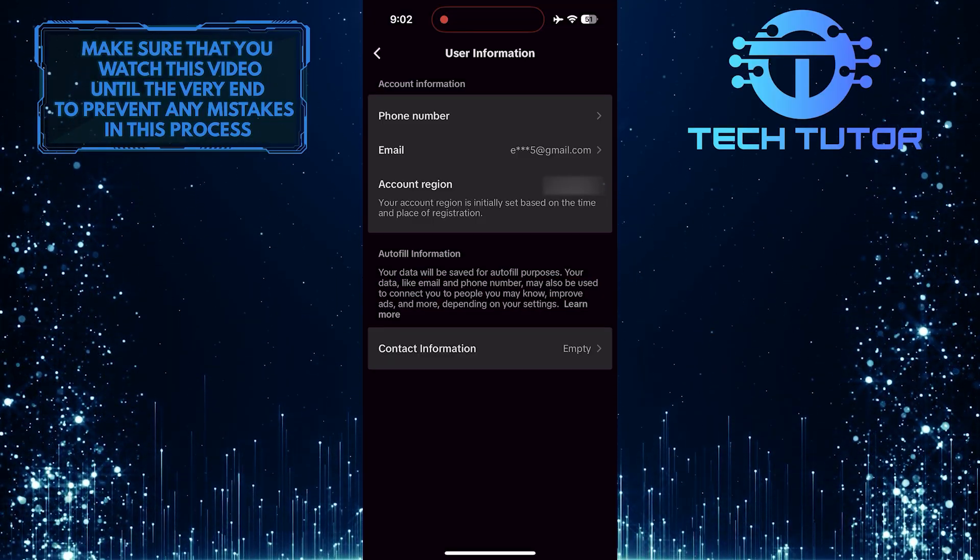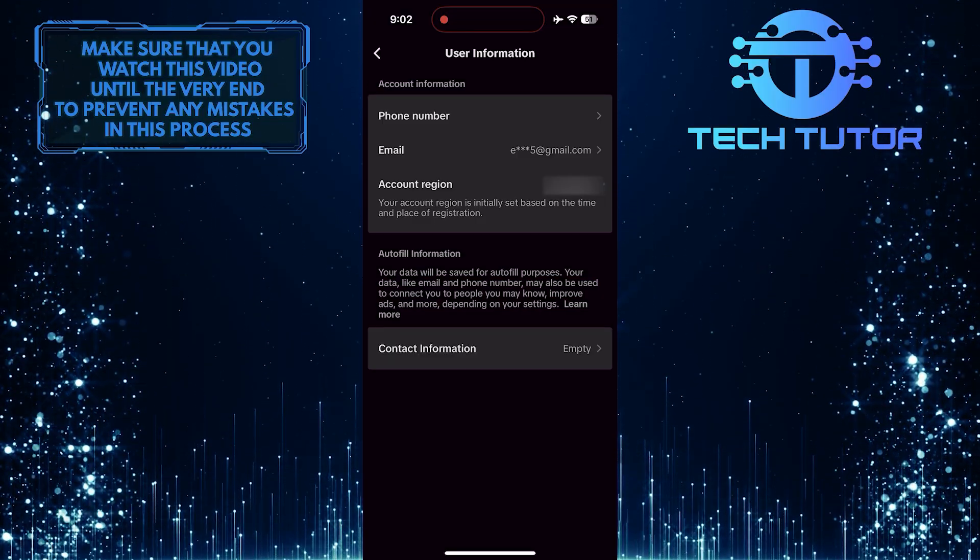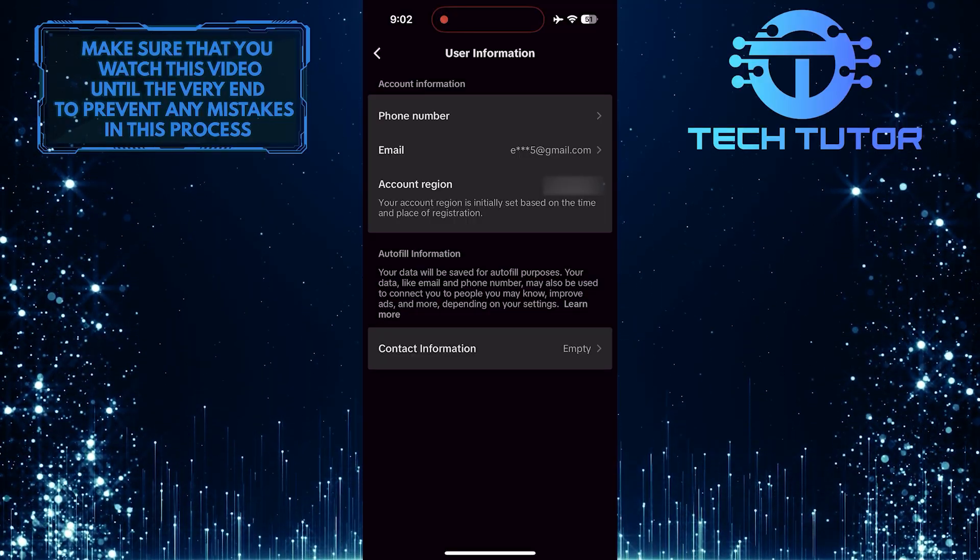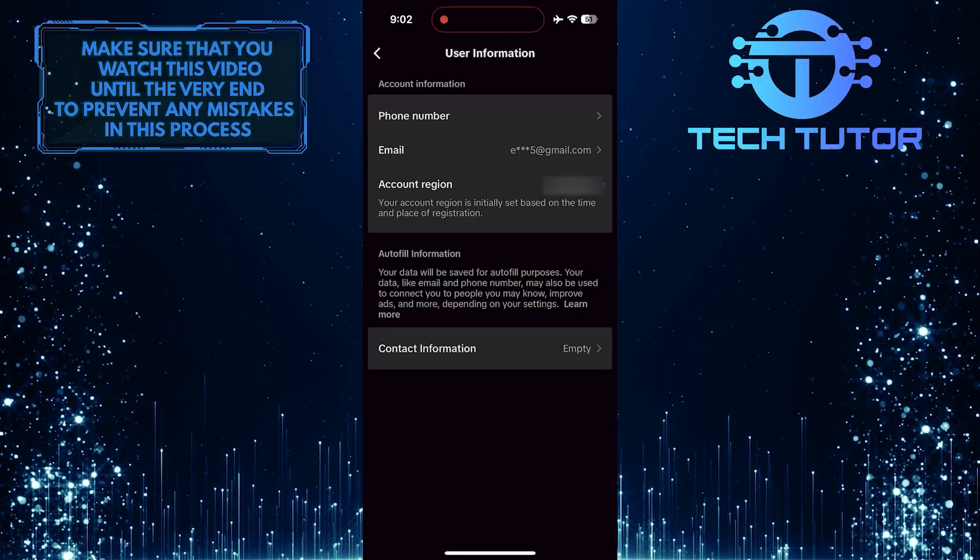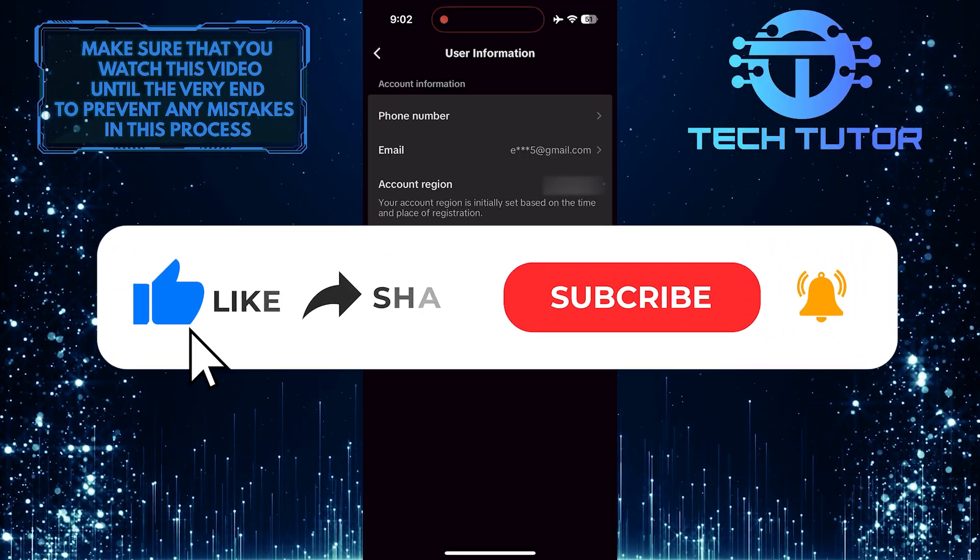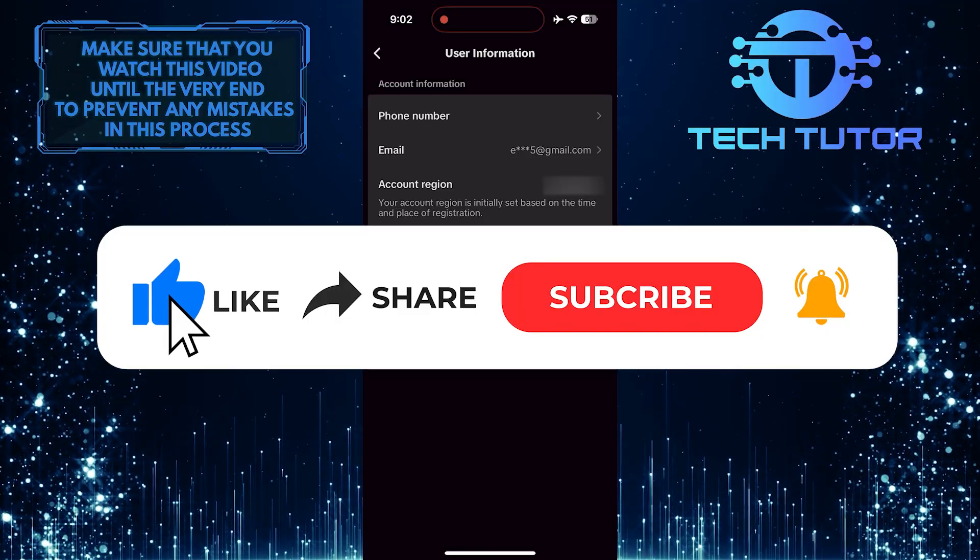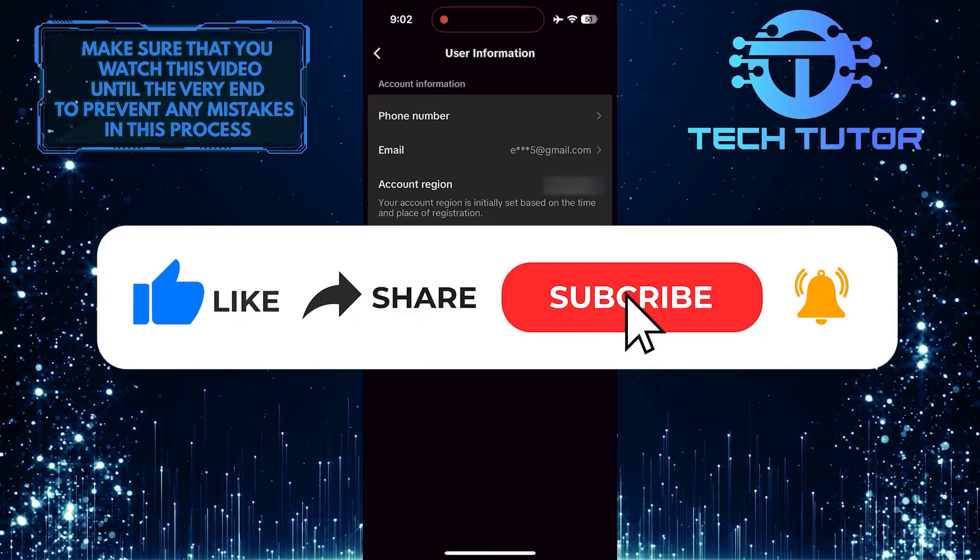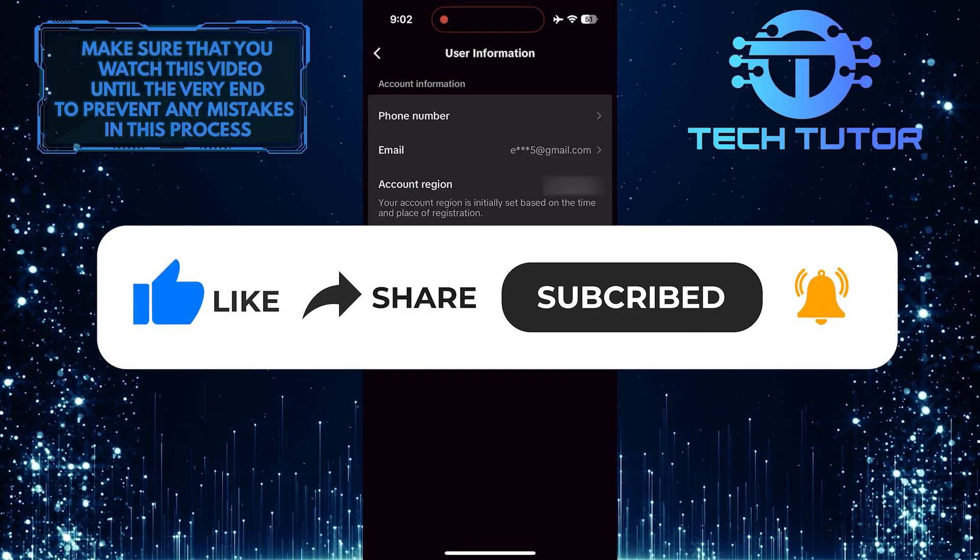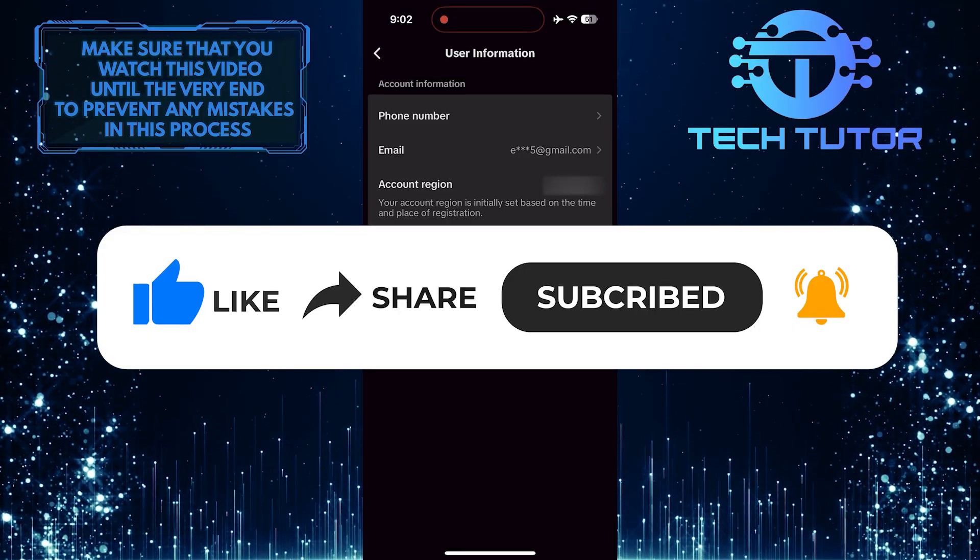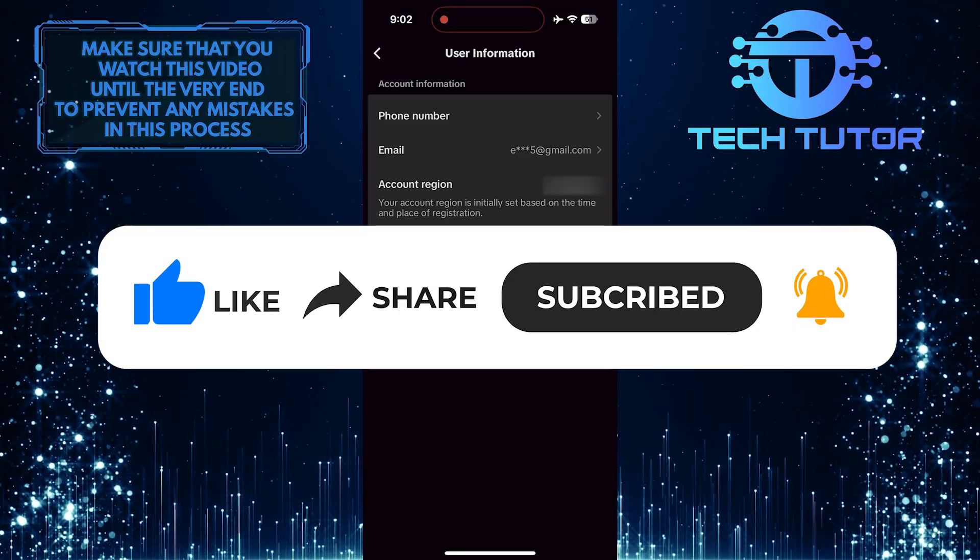So that wraps up this tutorial. If you have any questions about this whole process, please let me know in the comments section below. And if this video helped you out, please give it a big thumbs up and subscribe to this channel for more tutorial videos like this one. Thank you so much for watching and have a good day.